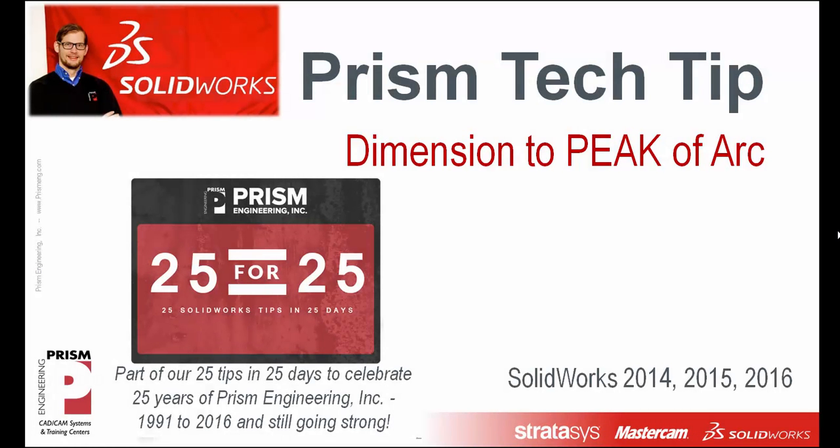Hello, PRISM Engineering community. My name is Toby Schnars and welcome to another PRISM Tech Tip, where today we're going to talk about dimensioning to the peak of an arc. Now this is part of our 25 tips in 25 days to celebrate 25 years of PRISM Engineering Incorporated. PRISM got started back in 1991 and in 2016 we're still going strong.